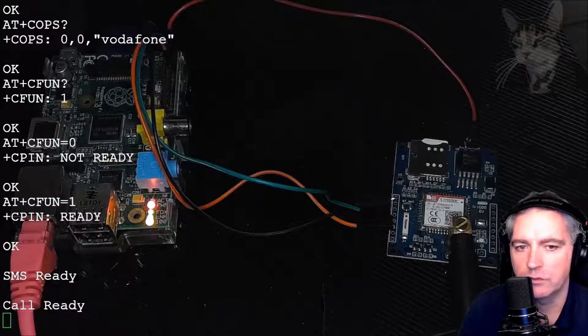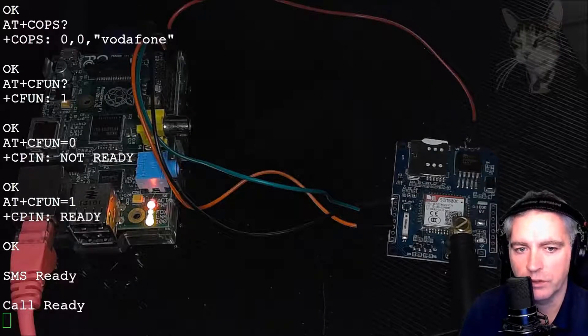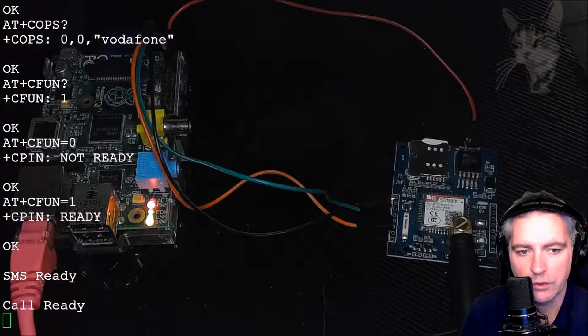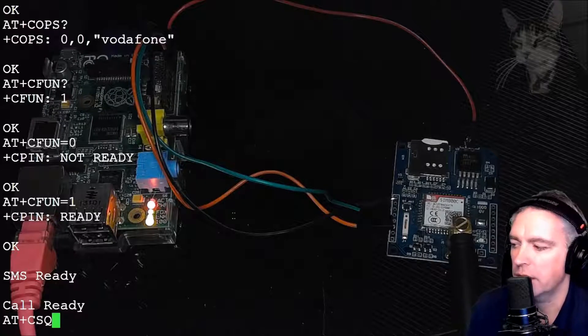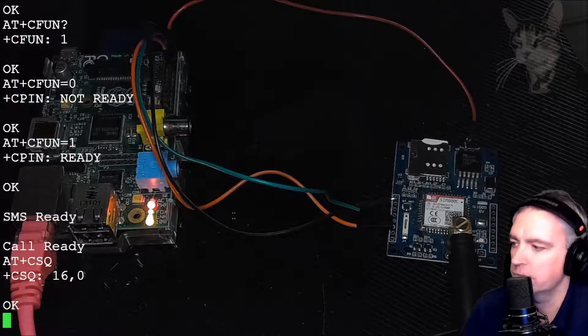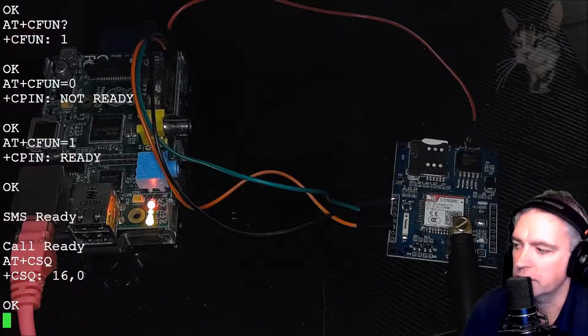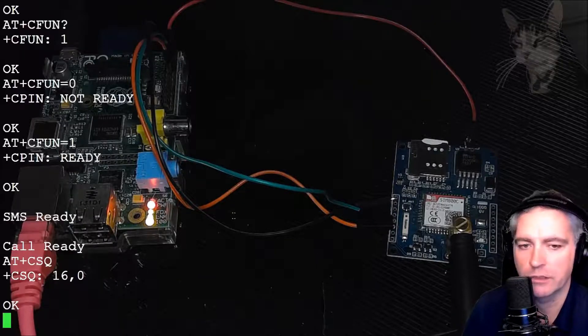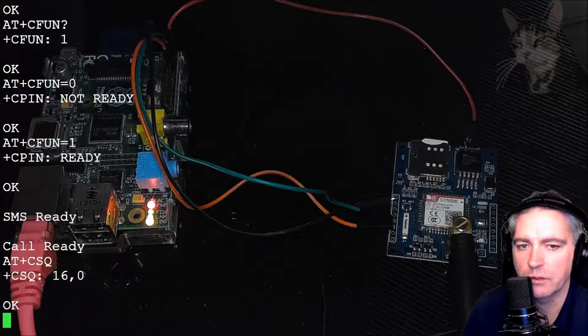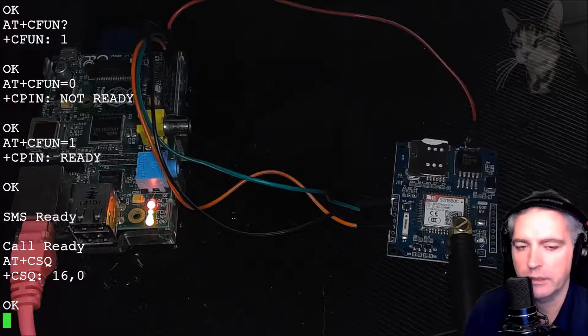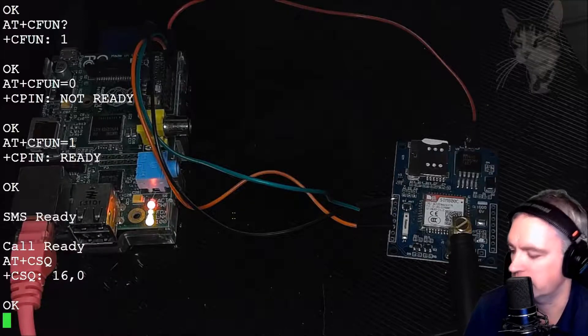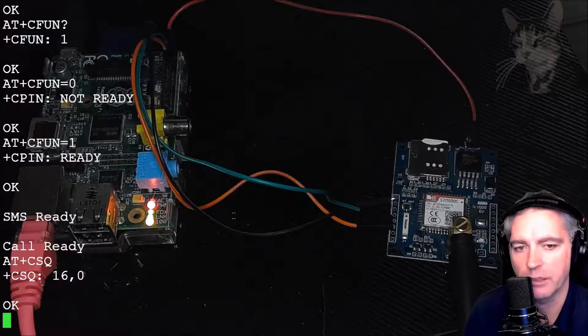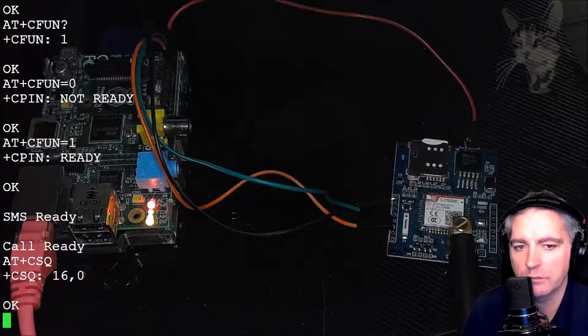Another one you can do: you can check your signal strength. AT+CSQ. Signal 16, that's actually not very good. If you're in the 20s, that's much better. But actually, 16 is okay for me. I do have a signal.